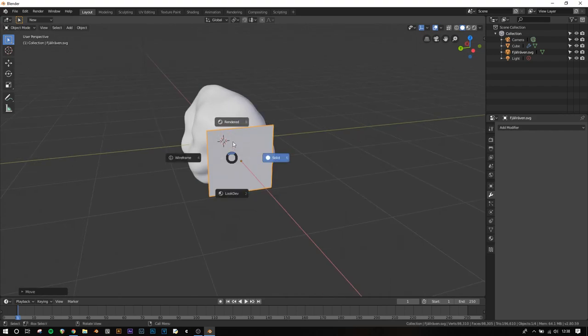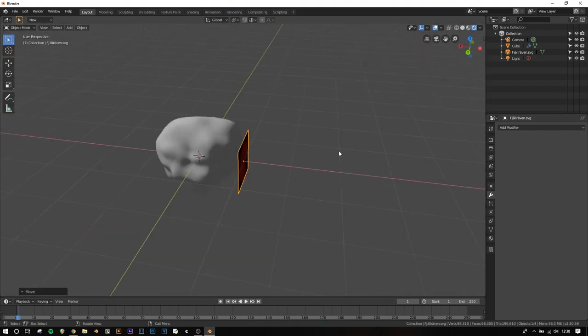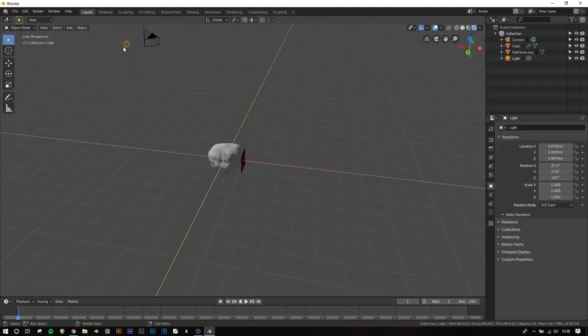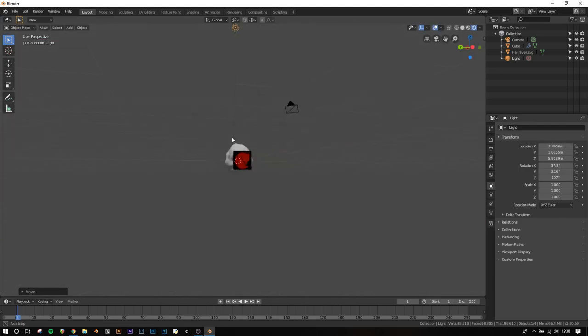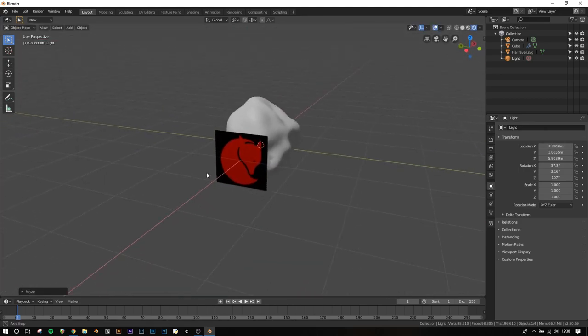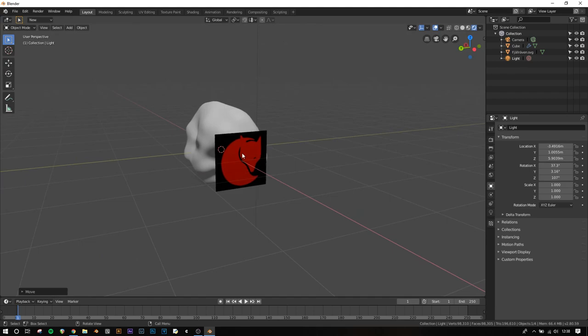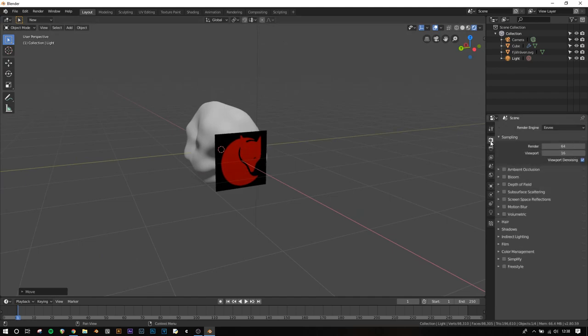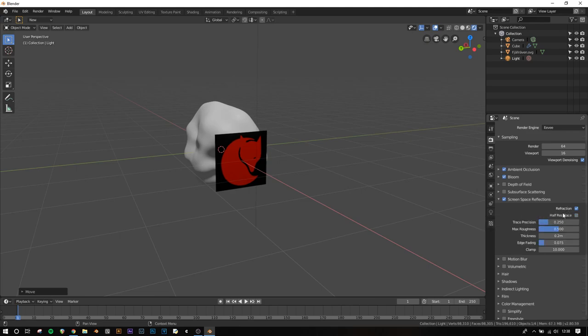In render view, you'll see the blank parts of the image are black instead of transparent. First, go to the Render tab and check Ambient Occlusion, Bloom, Screen Space Reflections, and Refraction, then uncheck Half-Res Trace.